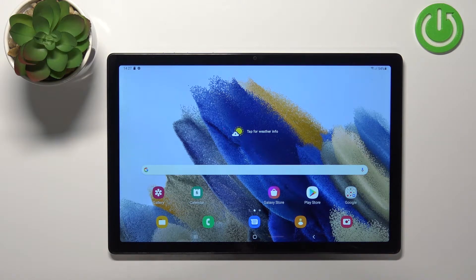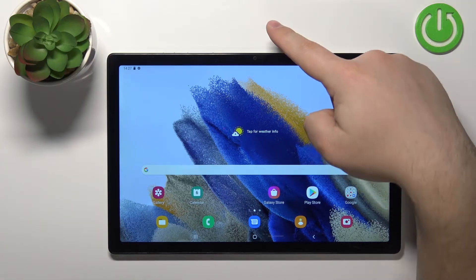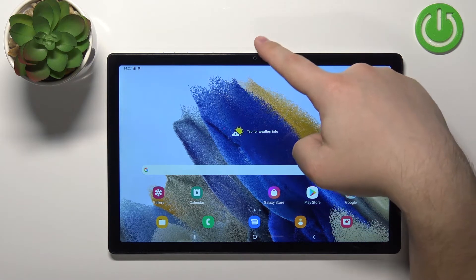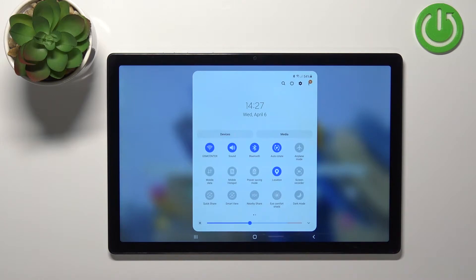First we need to open the quick panel on our device. You can do it by swiping down from the top of the screen twice — like this.